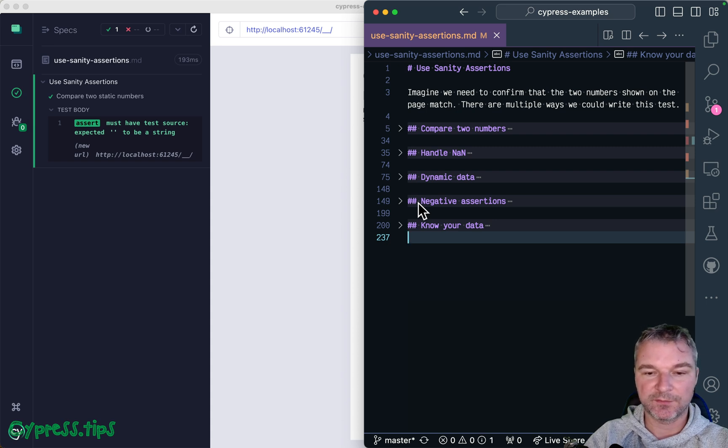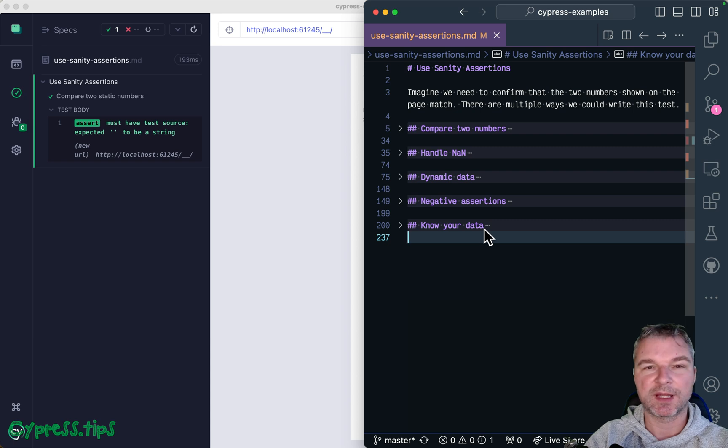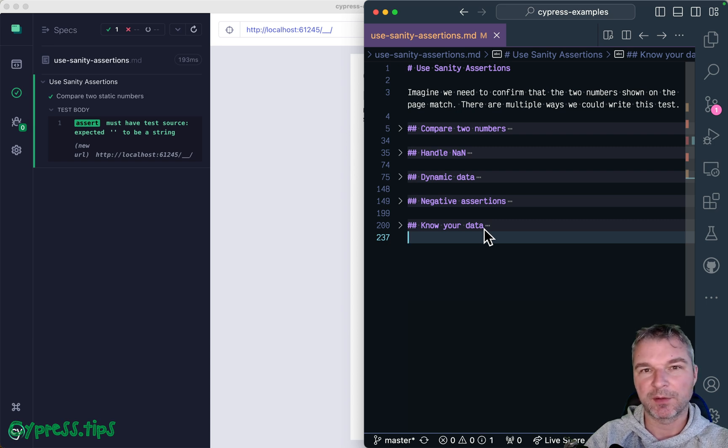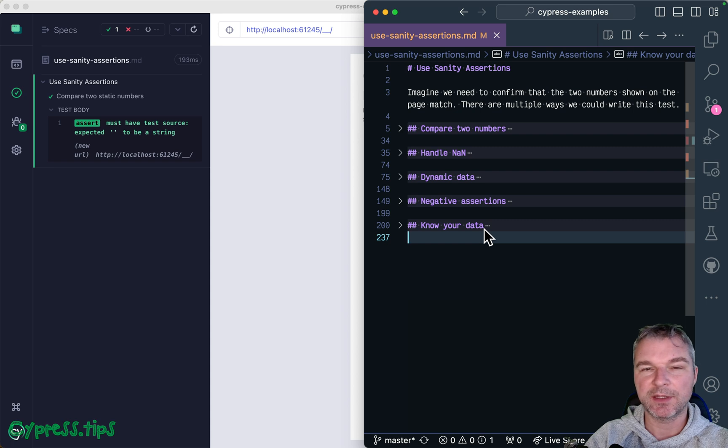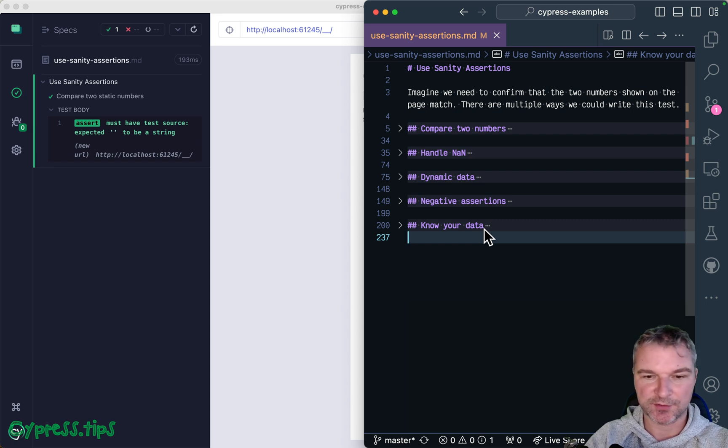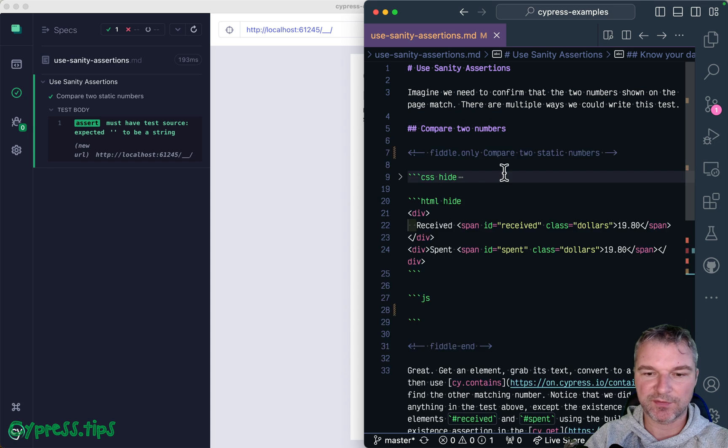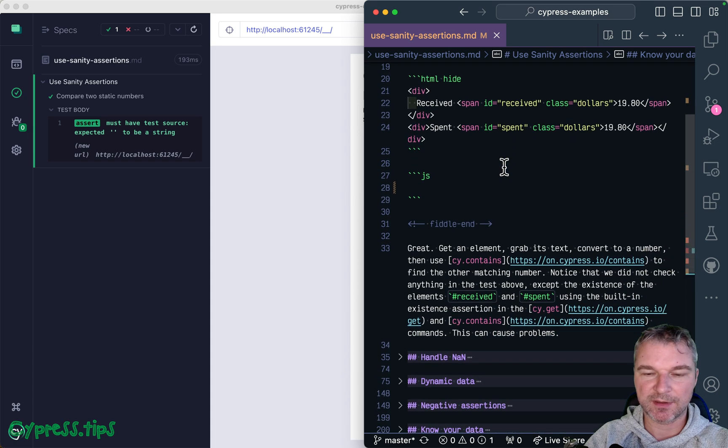And finally, after that, I'll show how all the tests, no matter what you do, become much simpler if you know the data that you expect to see on the page. So let's start with the first example.